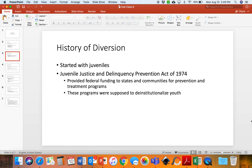The history of diversion actually started with juveniles. Instead of incarcerating children who got into trouble, we wanted to push them away from the criminal justice system. The idea is that children are young enough to be resilient and to relearn pro-social behaviors instead of being put into incarceration. The Juvenile Justice and Delinquency Prevention Act of 1974 provided federal funding to states and communities for prevention and treatment programs designed to de-institutionalize youth convicted of status crimes.